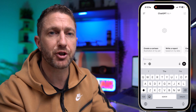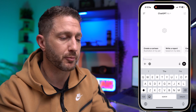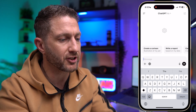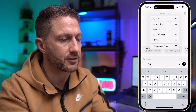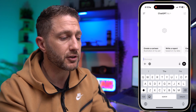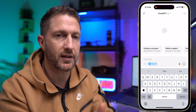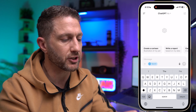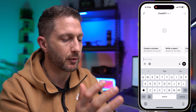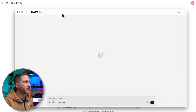Here we are inside the mobile app with ChatGPT 4.0 selected. In the message field, we have the button for search. To come back to normal ChatGPT mode, just tap it again.